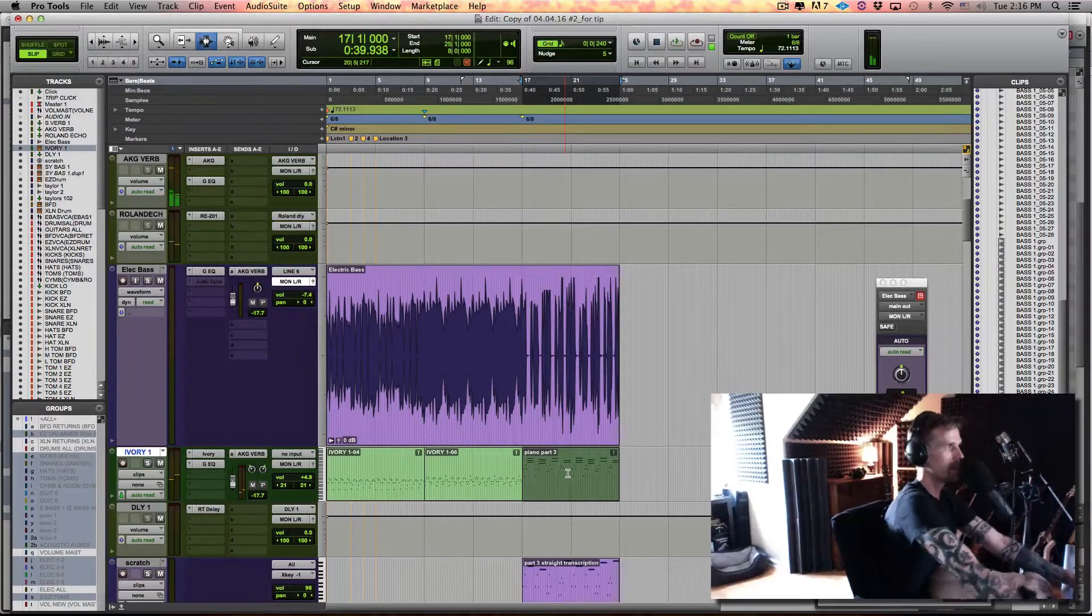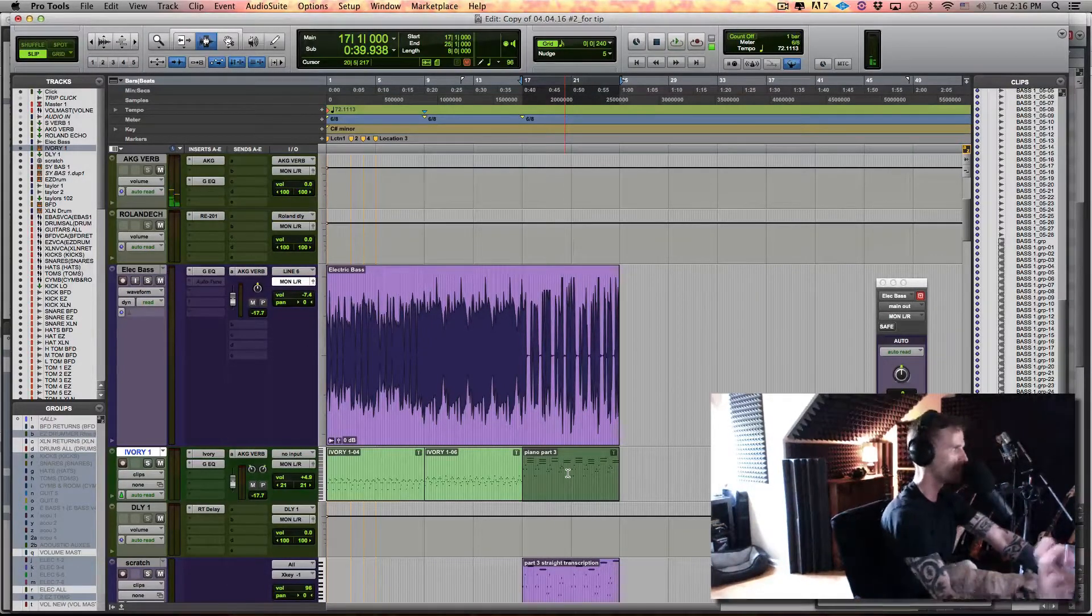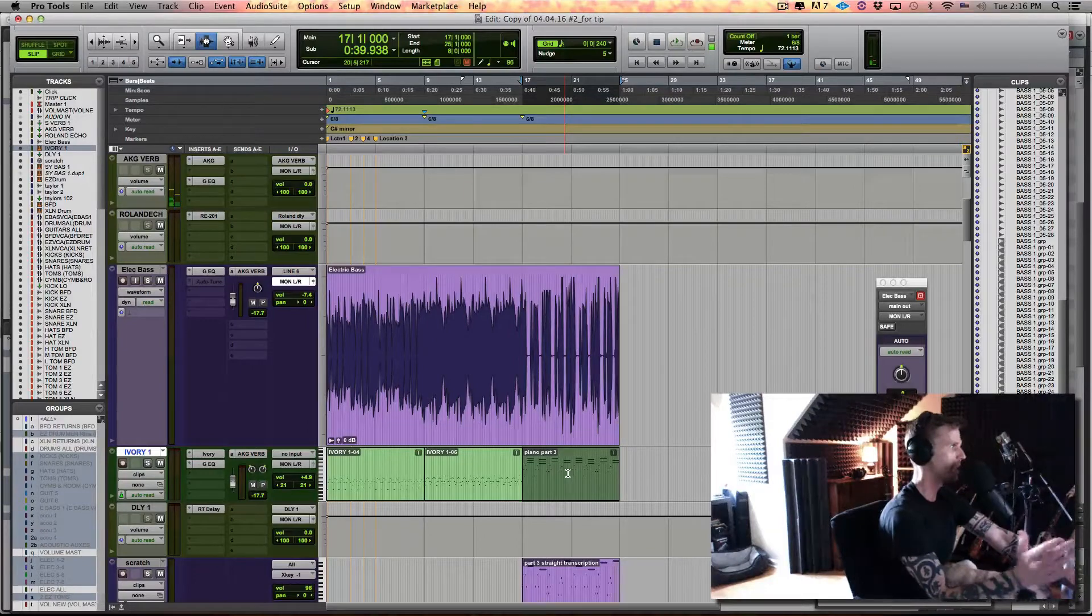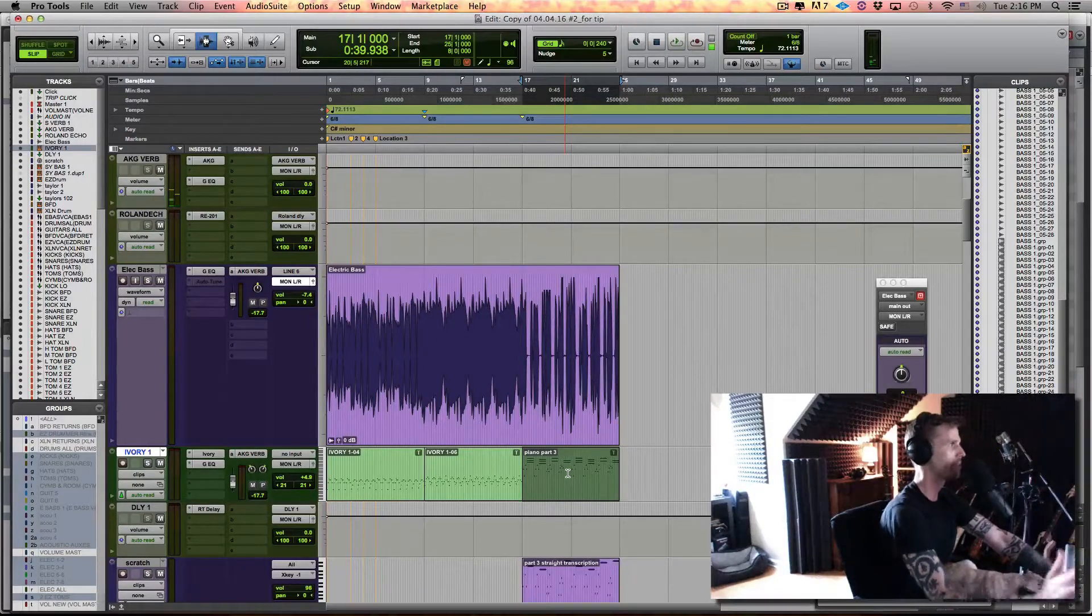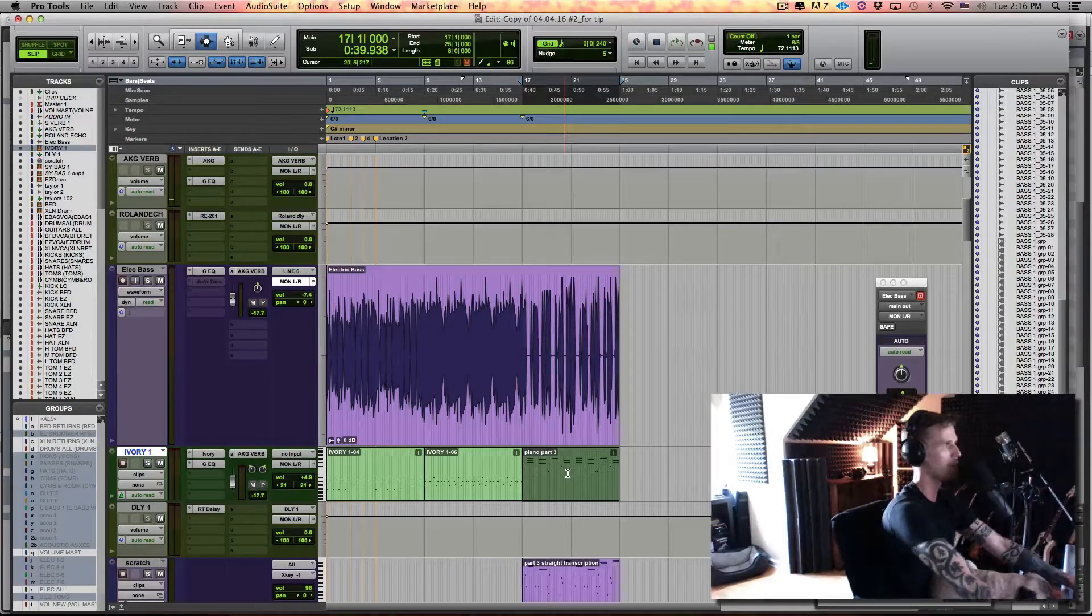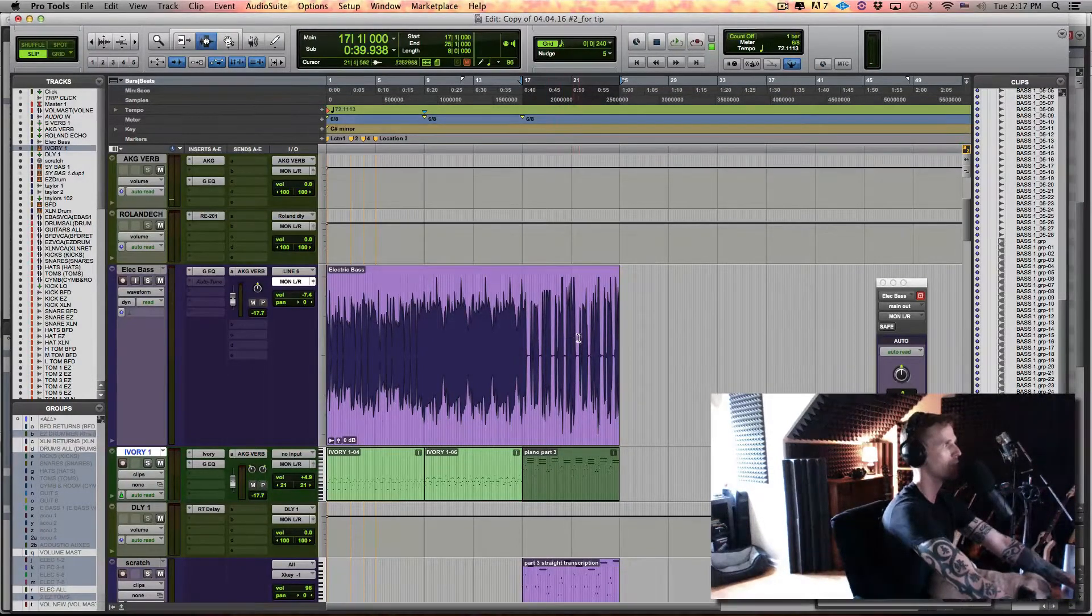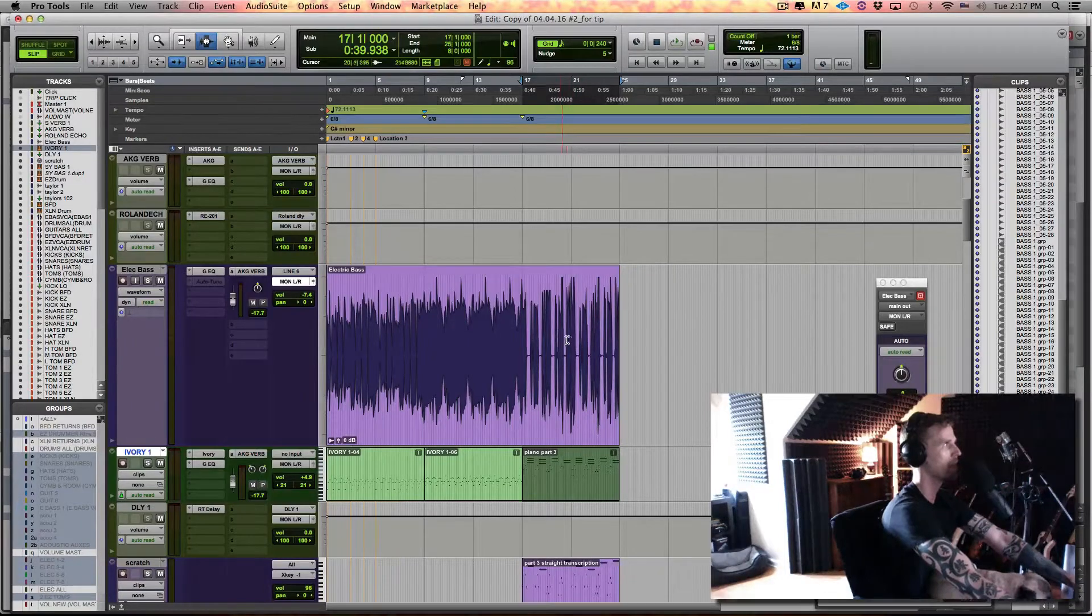So there it is. I think it sounds okay. It's just I can hear the pitch wobble a little bit, especially on these low C sharps on this guy.